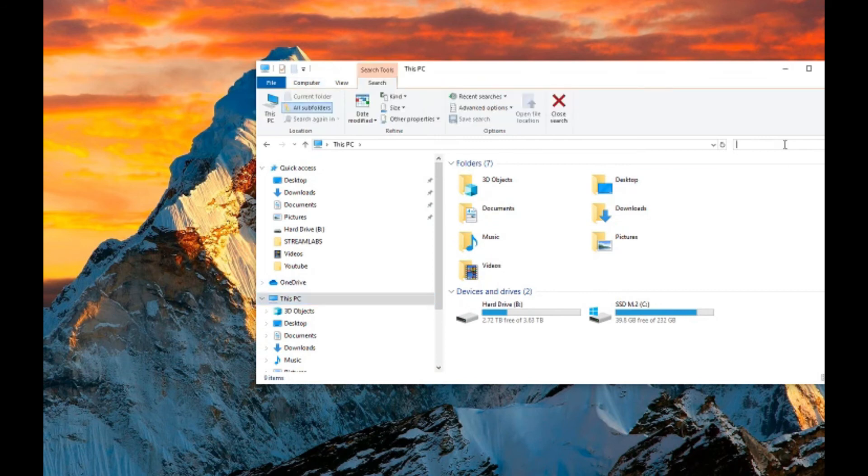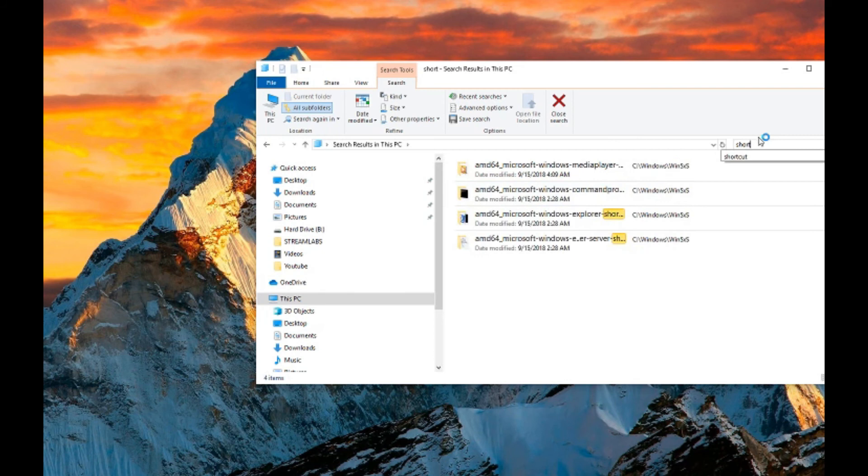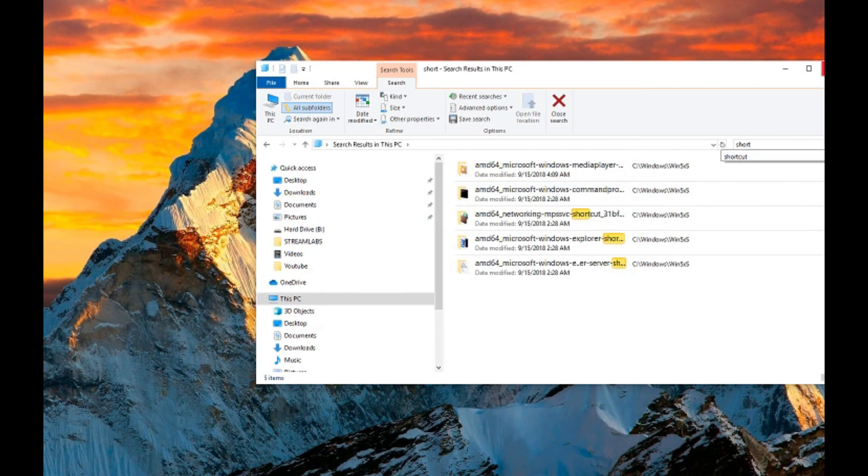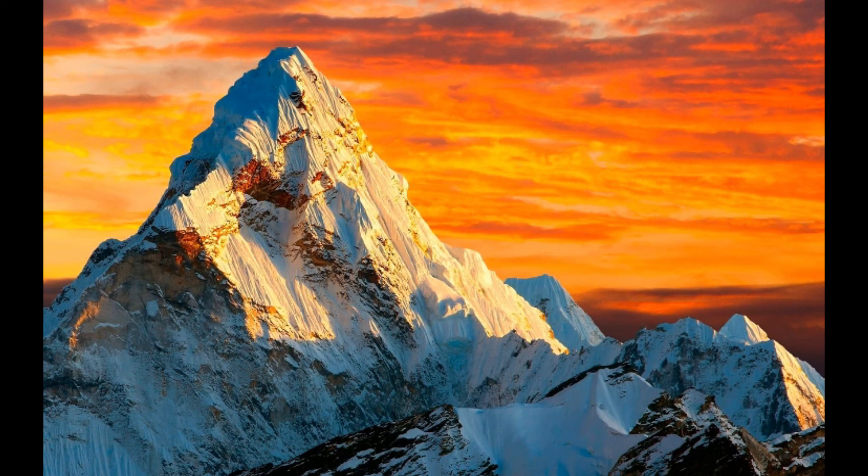And you want to look up Shortcut. An icon will appear with the Internet Explorer icon, and will just say Shortcut.